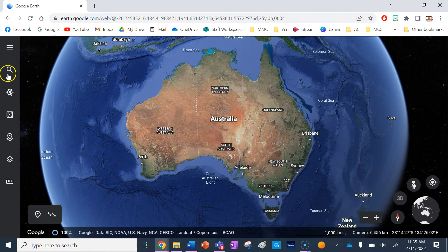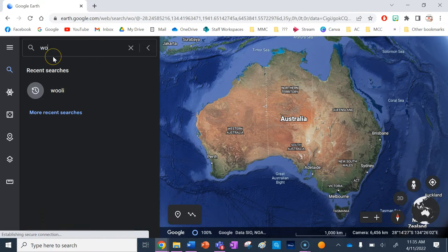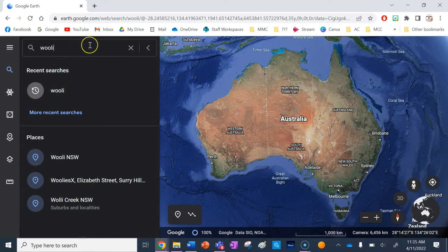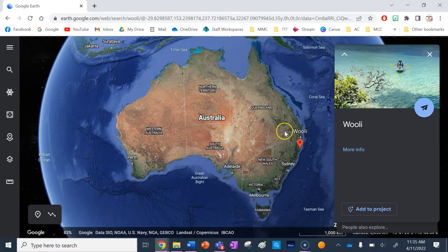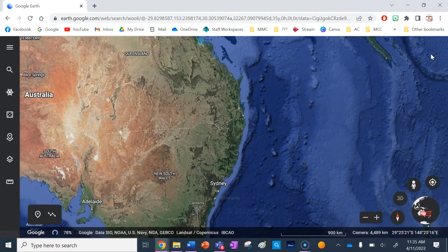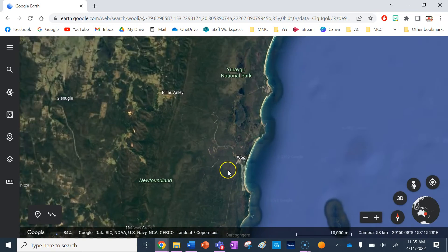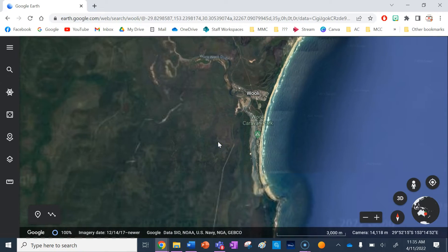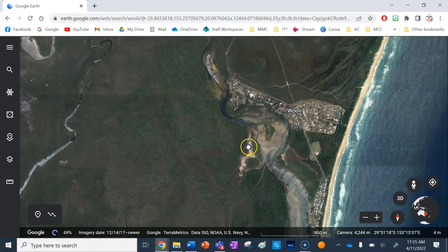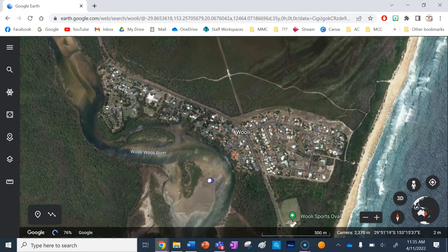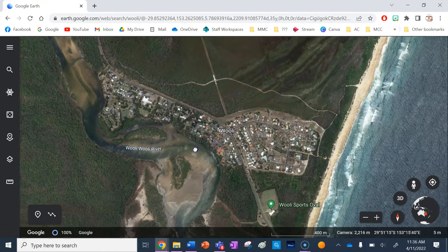The first thing I'm going to do is find the location. I'm going to do Woolai in New South Wales. I'm just going to use the search function and Google Earth is going to take me straight to that. Woolai actually runs along the coast here — this is the whole of Woolai — but I'm going to show you just for the purpose of this video just a quick little map of the northern part of Woolai.